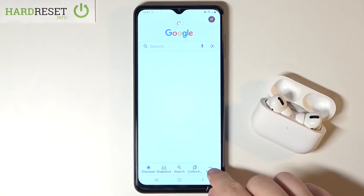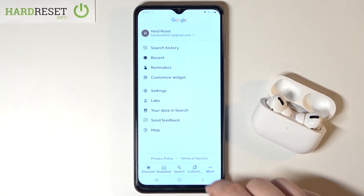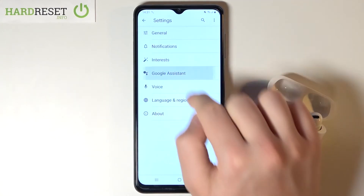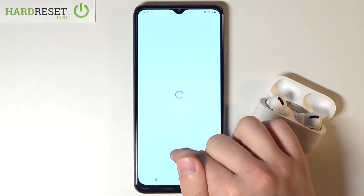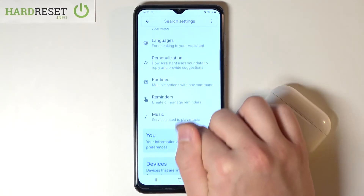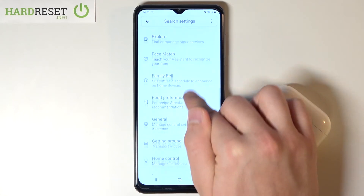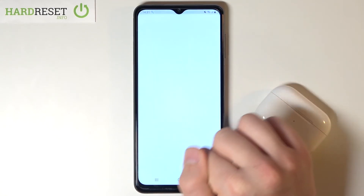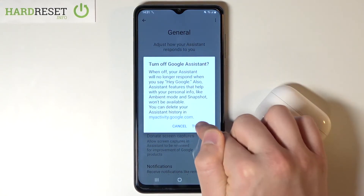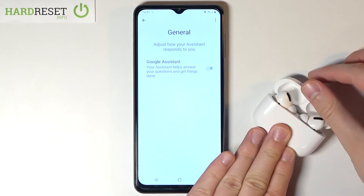Right now we have to go to More on the bottom right corner, then tap on Settings, and move to Google Assistant. Then you have to scroll down until you find General Settings. Then tap on the switcher, click Turn Off. And as you can see, that's how we can do it.